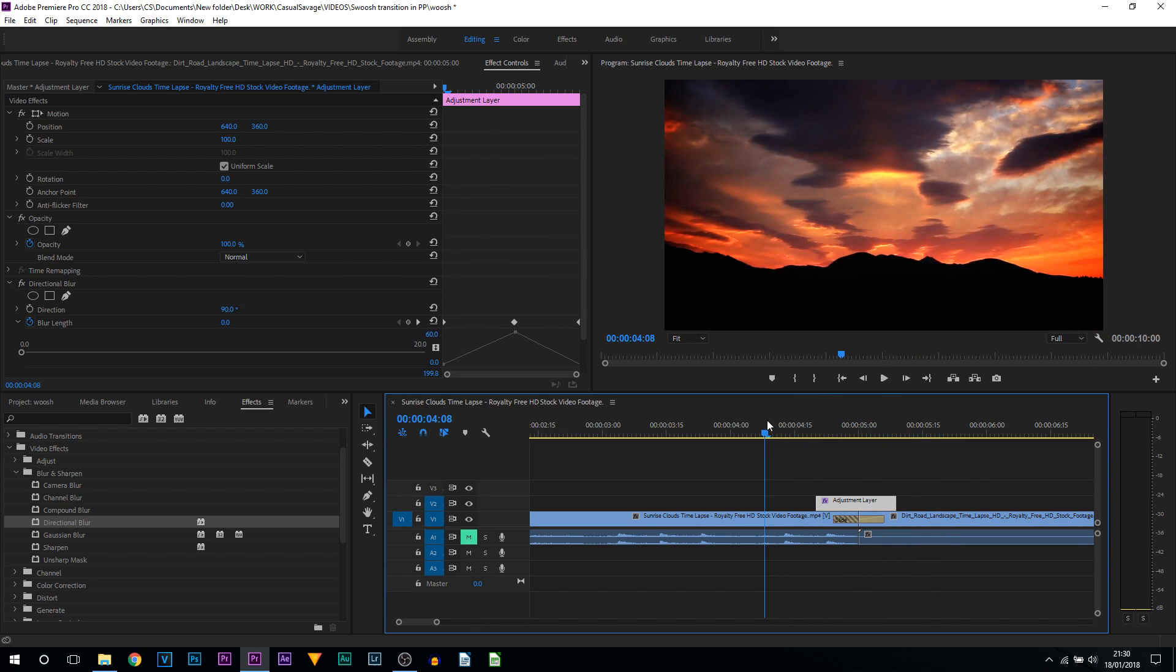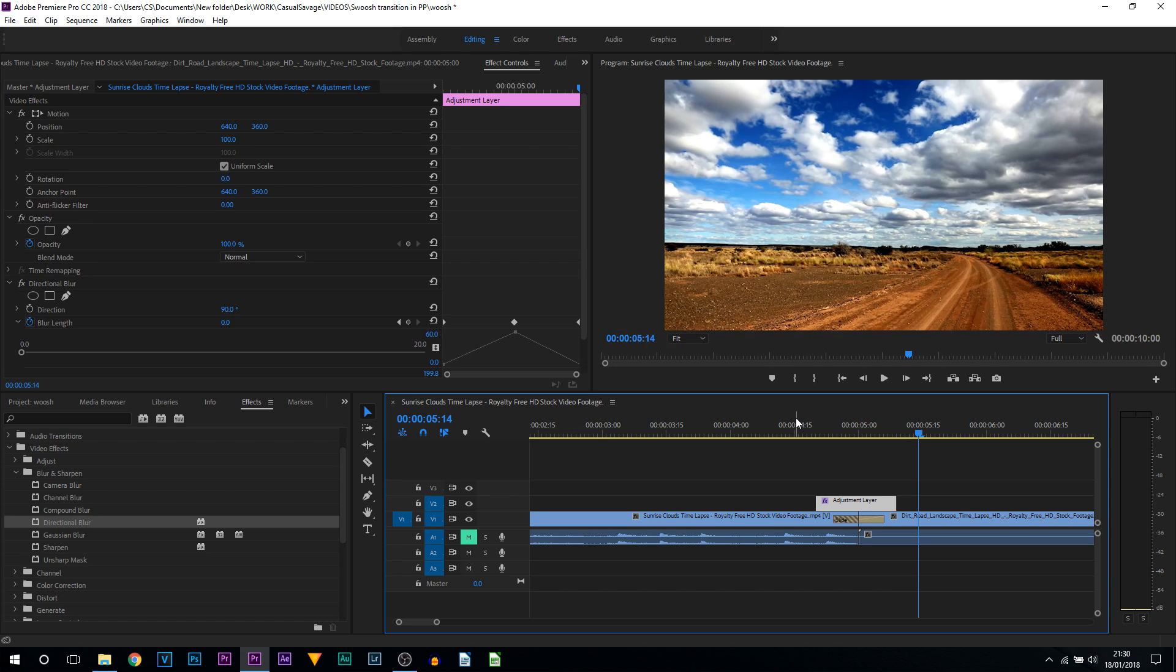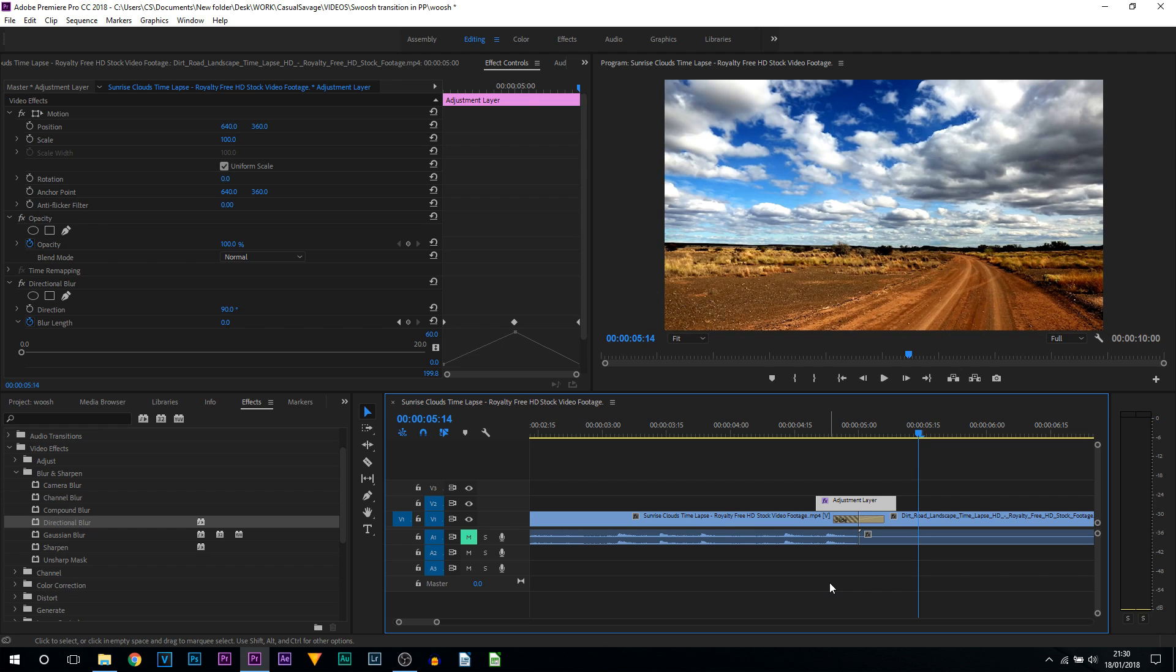You created a whoosh, swoosh, slide transition just like that. And of course, you will then add the sound effect. Super simple to do, and I will be linking the sound effects in the description.